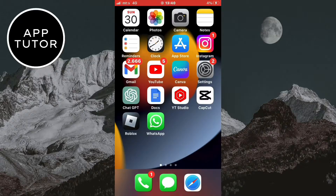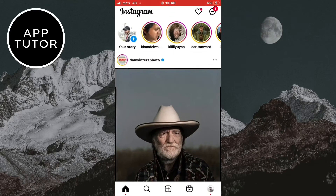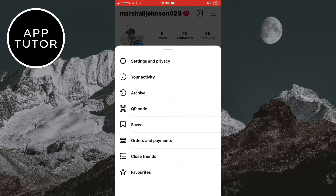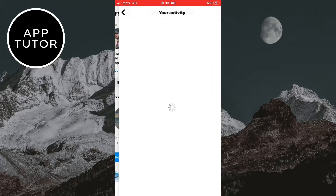Make sure that your app is updated and then open it. Now we need to go to our Instagram profile, and then tap on the three horizontal lines at the top right corner of the screen. After this a menu will pop up with a bunch of options. You want to click on the second option, which is your activity.